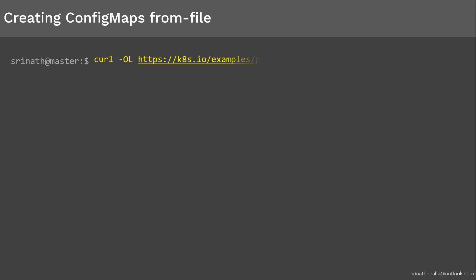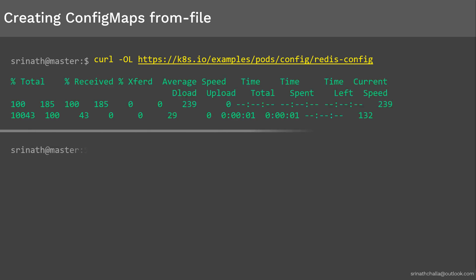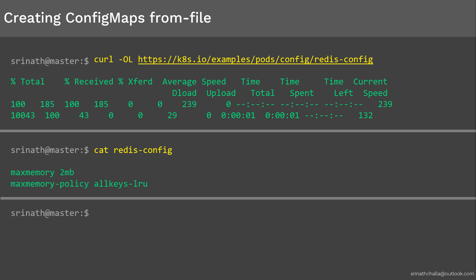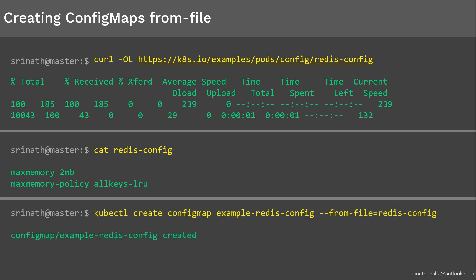Let's take a real-world example of how to configure Redis using a ConfigMap. First, let's download the sample Redis config data file. Once that is done, let's do a cat on that file to display its contents. As you can see, it has two entries for max memory. Now, let's create a ConfigMap called example-redis-config from the Redis config file we just downloaded. From the output, it is confirmed that the ConfigMap was successfully created. You can use kubectl get or kubectl describe to display the ConfigMap. Next, we'll make use of this ConfigMap inside a pod spec.